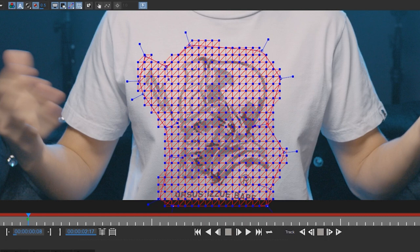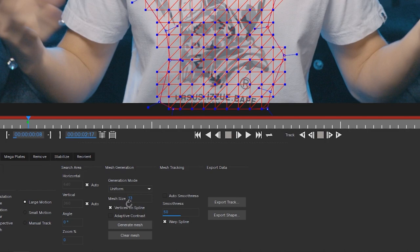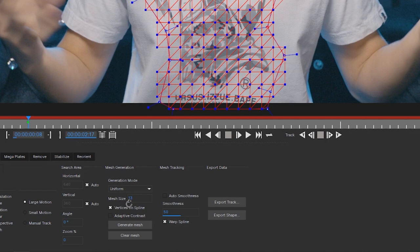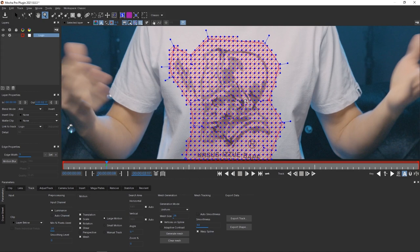Mesh Size determines the distance between vertices. A lower number means shorter distance between points — more vertices. A larger number means fewer vertices. You want to adjust it depending on the resolution of your footage. For example at 55 the vertices are farther apart; at a lower number they're closer together and more numerous. Since I'm using Ultra HD footage, I found around 25 to 26 is pretty good. Generate the mesh and you get all these lovely vertices in the Power Mesh.